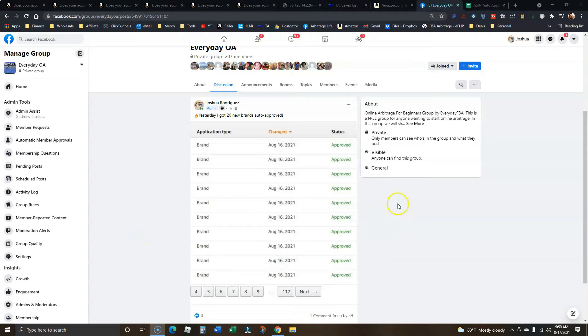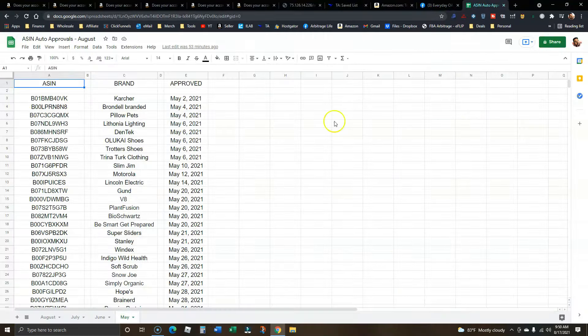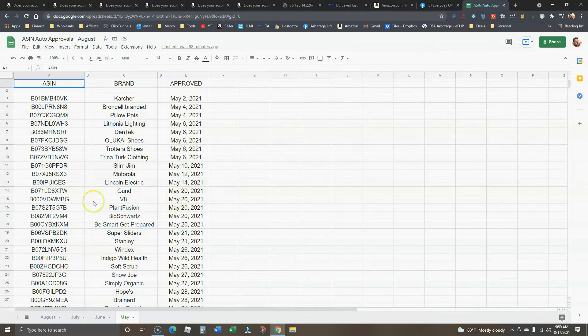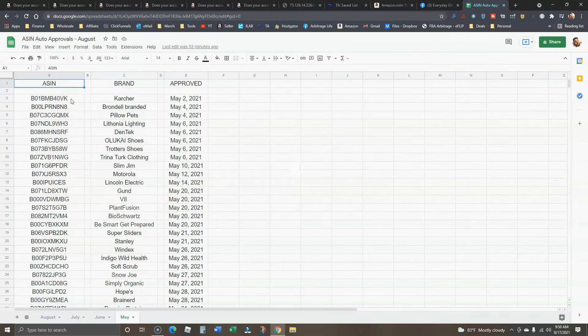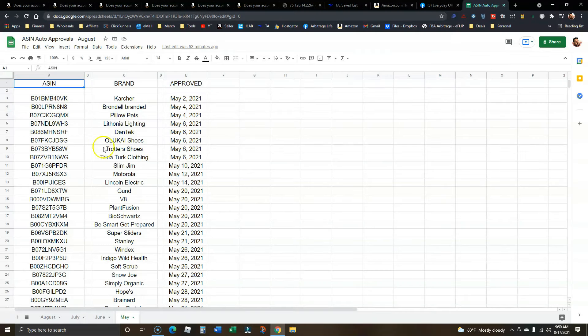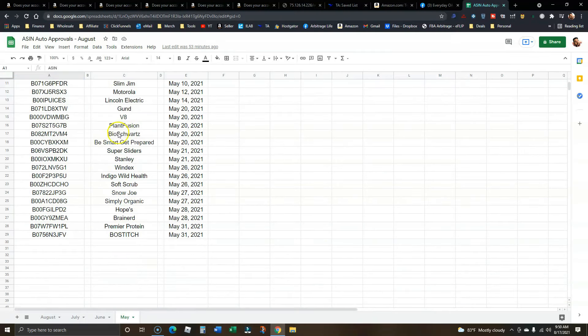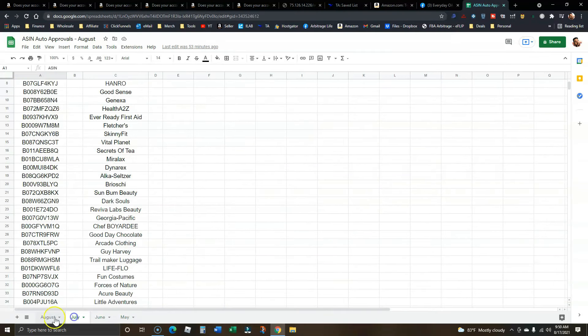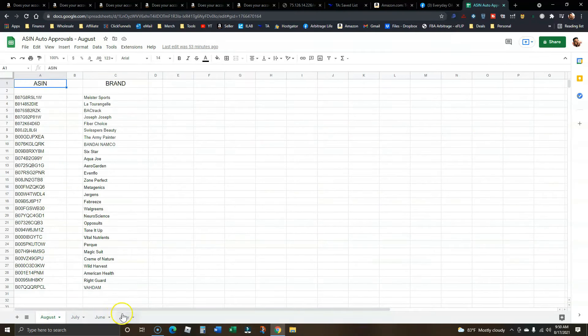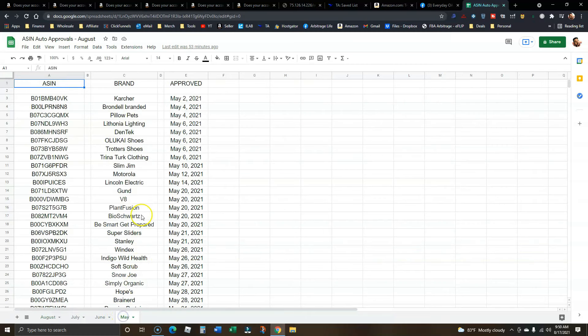Personally guys, I've been auto approved in over a thousand different brands. And this May, I actually started to keep a record of the ASINs that I used in order to get those auto approvals for all of these different brands. There's May, June, July, and the latest here on August.